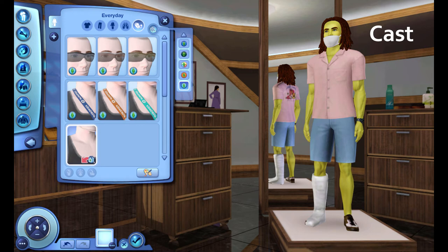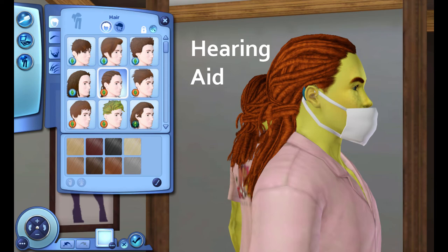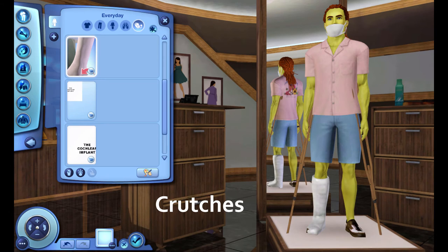I do not trust the Sims team to make accurate content for disability. They cannot even get skin tones right anymore — so how can I trust them to get disability right? Something that is so different for each person with a different illness; two people can have fibromyalgia and experience it in completely different ways. I mean the current Sims team — the teams for The Sims 2 and The Sims 3 were hitting it out of the park. The current team can't get basic stuff right.